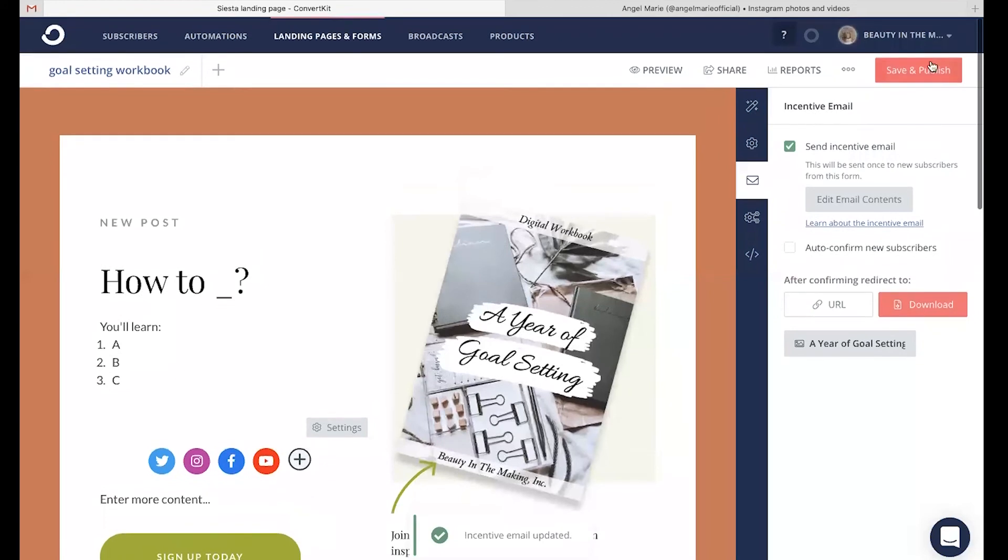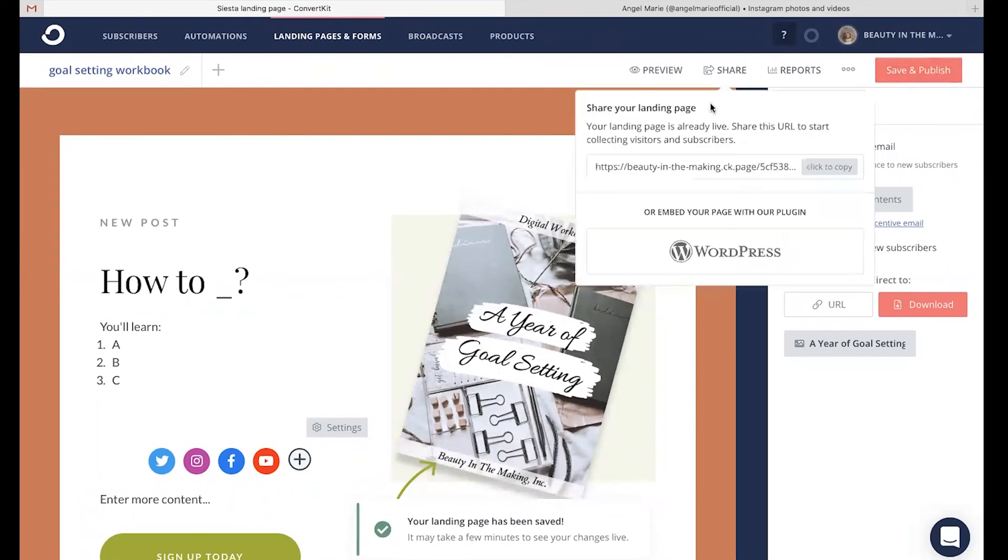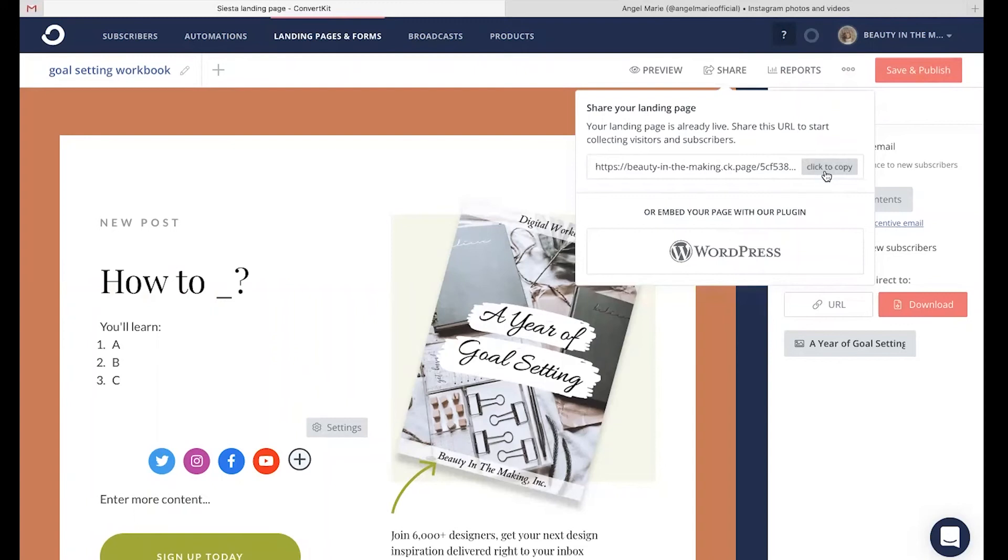Head up here to save and publish the entire landing page. And when you're ready to actually share it with the world, you're just going to click share and click to copy this link to share on social media, text it to friends, share on Pinterest, so that you are gaining subscribers who are having access to this incredible downloadable lead magnet that you are offering.